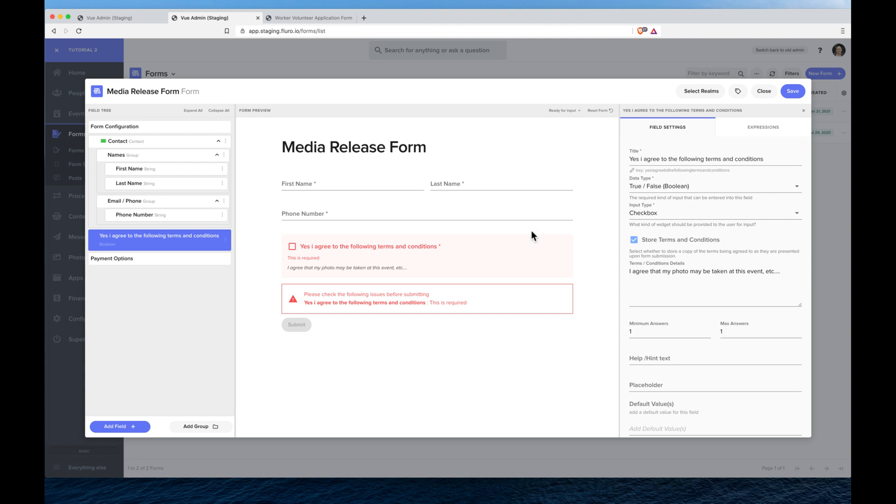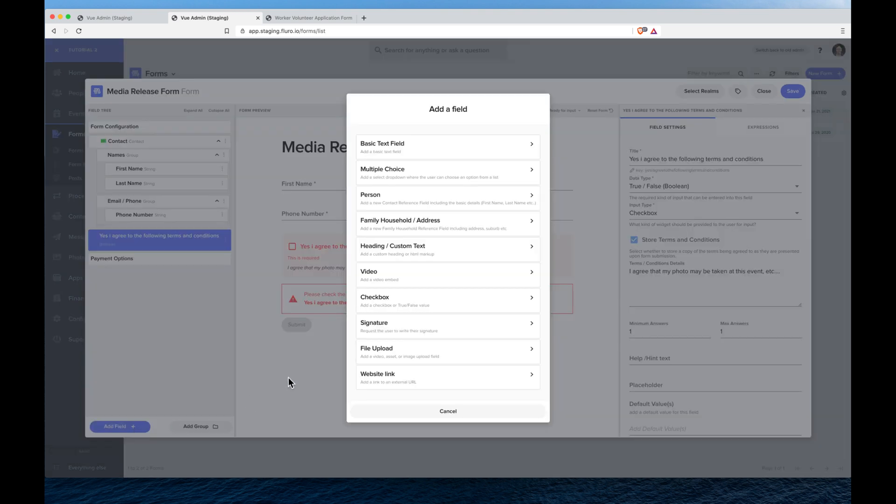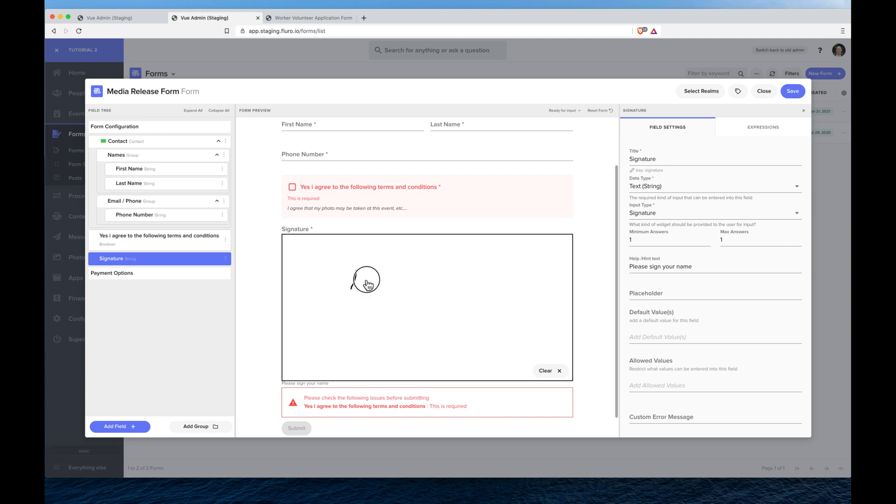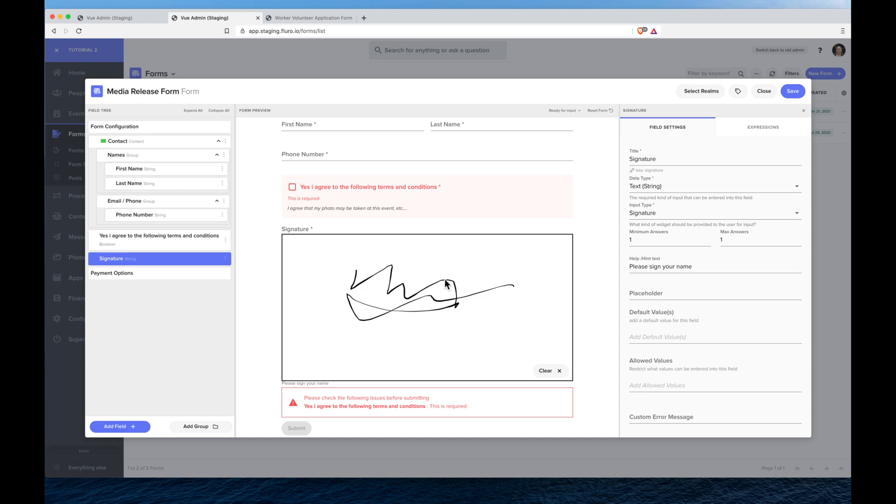That's how we add a true false checkbox. If I click add field in the bottom left we can also choose a signature just to be doubly sure where the person can write in and put their signature in as well. There's a lot of other different options for adding a field too, but that's how you add terms and use the checkbox and signature field.